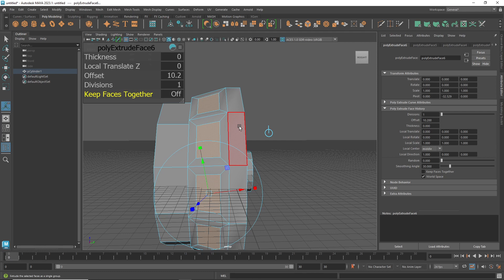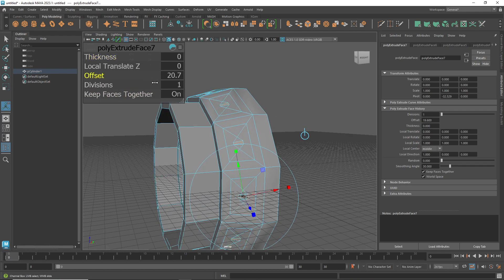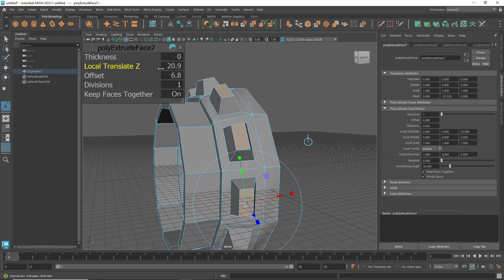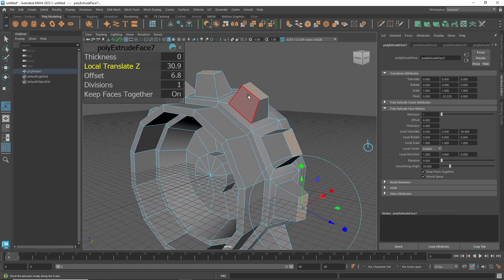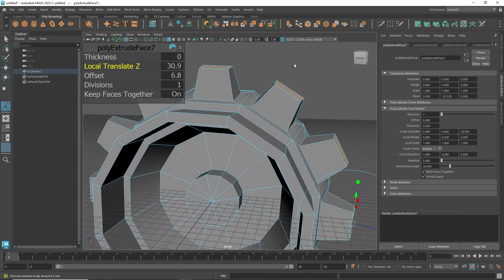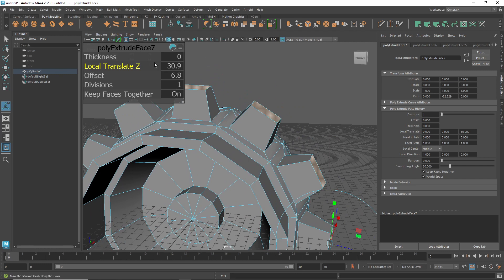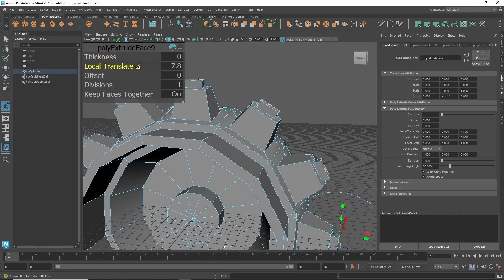With 'Keep Faces Together' off, press Ctrl+E to add an inset, then use Translate Z to create interesting shapes — like a gear pattern. To add another extrusion layer, reset values with Ctrl+E, offset again, reset, then press Ctrl+E and adjust local Z offset. You can do a lot with just extruding alone.